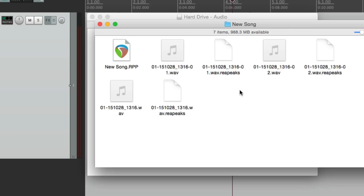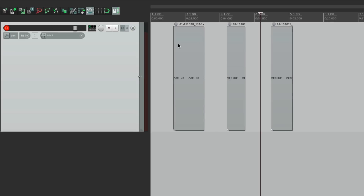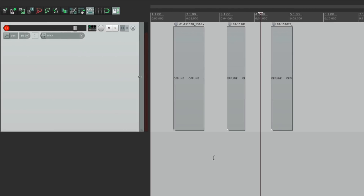This is a bit better, but it could still be confusing if you have thousands of audio files and many different project files - if you save many versions it can still get pretty confusing. So let's take this one step further. Delete this again, go back to Reaper, and open Preferences. There's another option: 'Open Properties on New Project,' which is basically the project settings - how we set things on a project-by-project basis, not globally. Let's check it and hit OK.